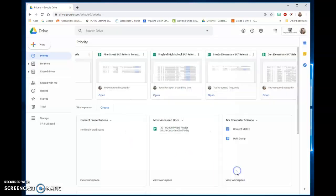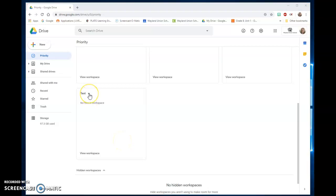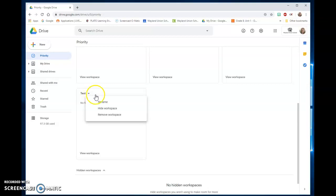Once you have files in there it has the workspace. If you're looking at a workspace there's a little arrow and you can rename it, you can remove it, and you can also hide the workspace.